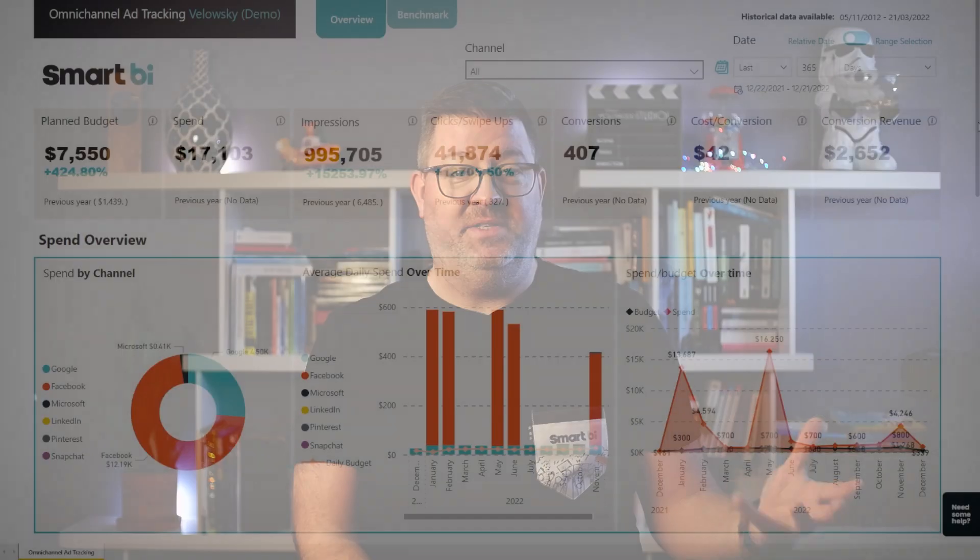To achieve this, we don't have 10,000 options. It takes software that makes it possible to standardize the data from all these different channels so that we can compare them with each other. And that's exactly what SmartBI Omnichannel Ad Tracking Dashboard does.